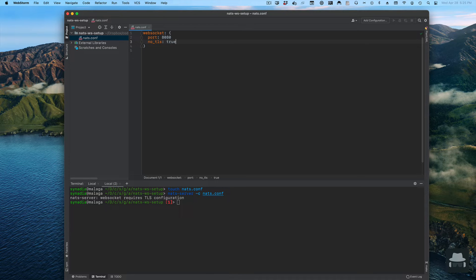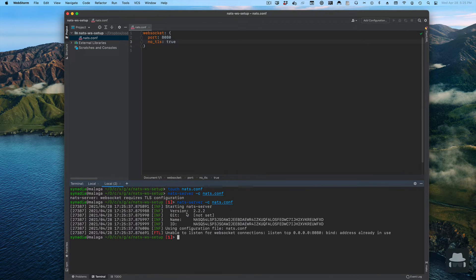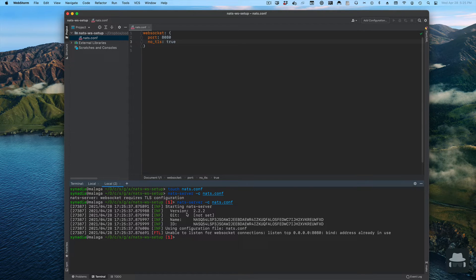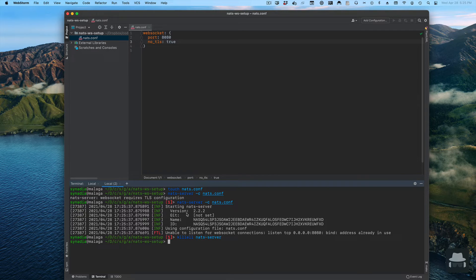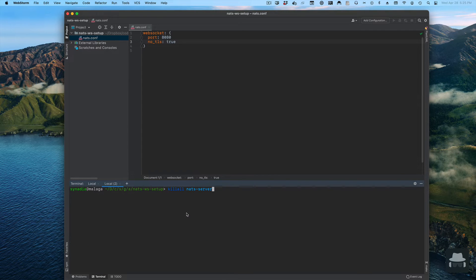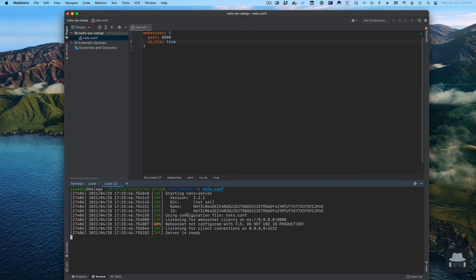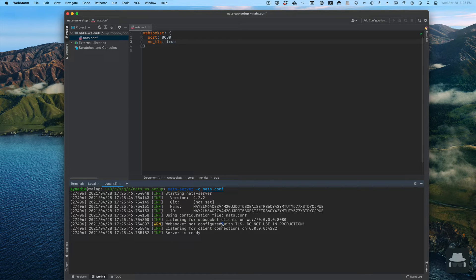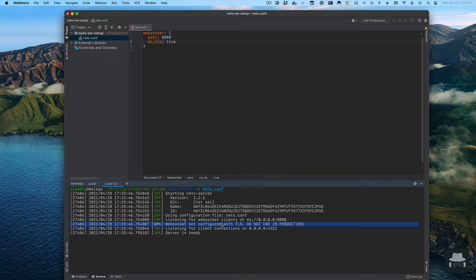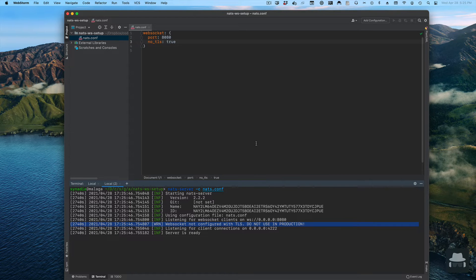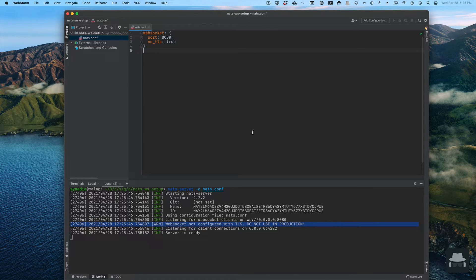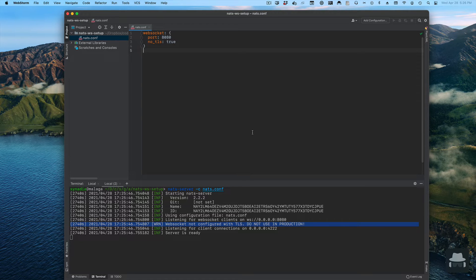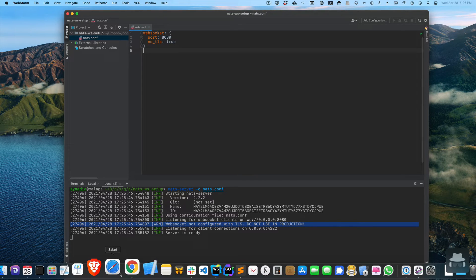To bypass this issue, there's another property called no TLS. We set that to true. When we do that we're able to actually start the server. The server will print a warning message saying you really shouldn't be using websocket without TLS enabled, but for purposes of this demo no TLS is great because it removes the complexity of generating certificates.